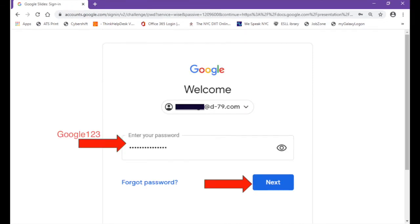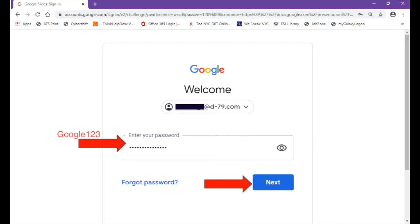Next, the computer will ask you to enter your password. If this is your first time logging in to your d79 account, your default password will be Google123. Please make sure that the first G in Google is capitalized and that there are no spaces between any of the characters. Then click Next.